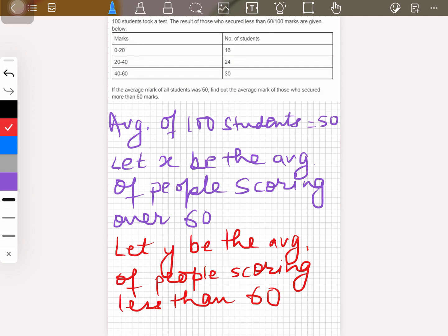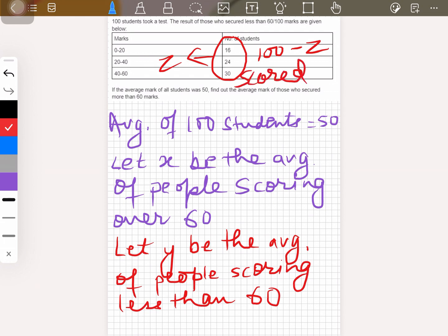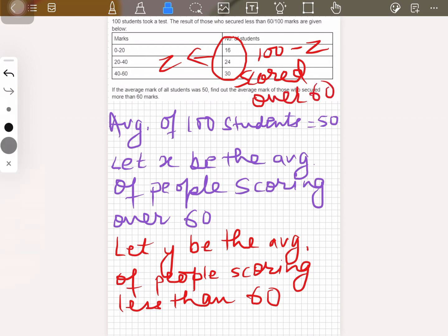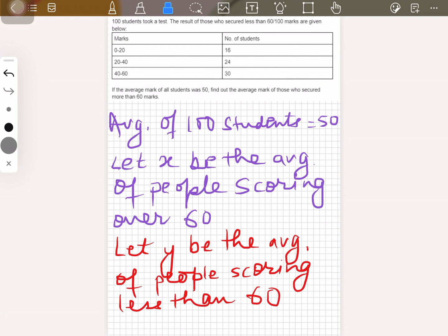We know that the total number of students is 100. The total number of students scoring below 60 can be taken from this. We can assume the sum of those to be z, so 100 minus z would be the number of students who scored over 60.